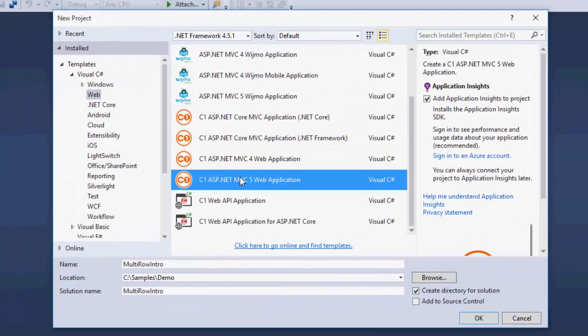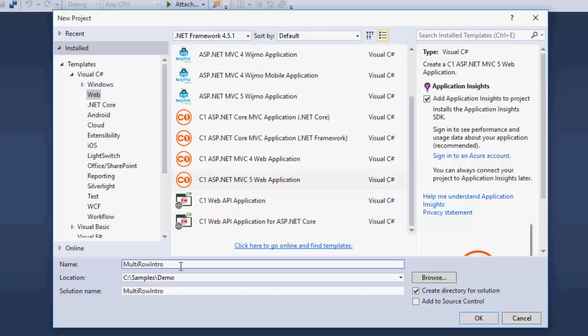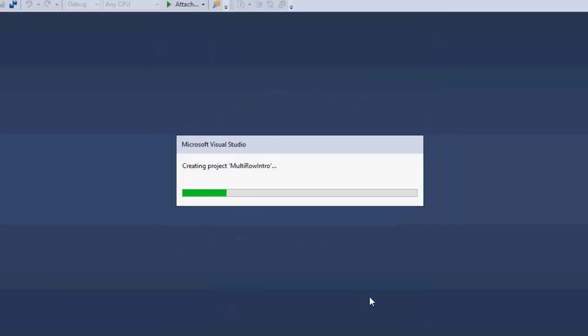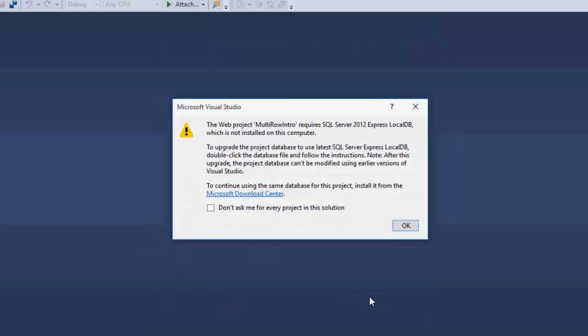First, create a new ASP.NET MVC5 application using the C1 ASP.NET MVC5 web application template. Name it Multi-Row Intro. In Component 1 ASP.NET MVC Application Wizard, check Include C1 MVC Multi-Row Library. Click OK. This creates a new MVC5 app with the required C1 libraries referenced and resources registered.